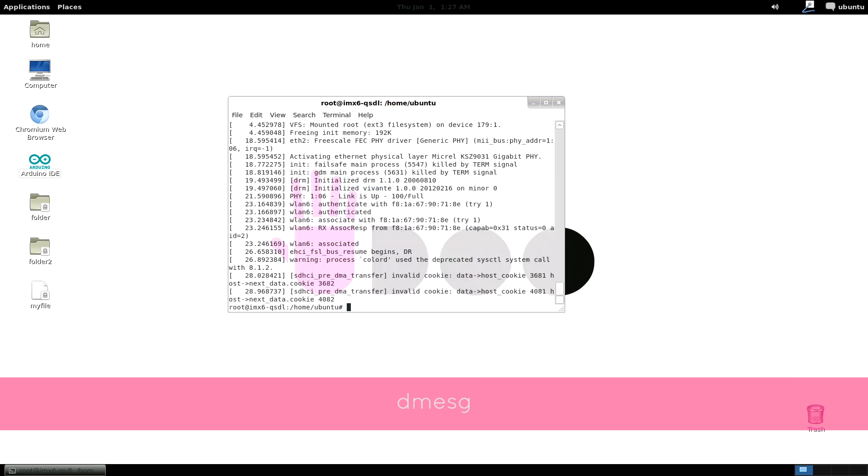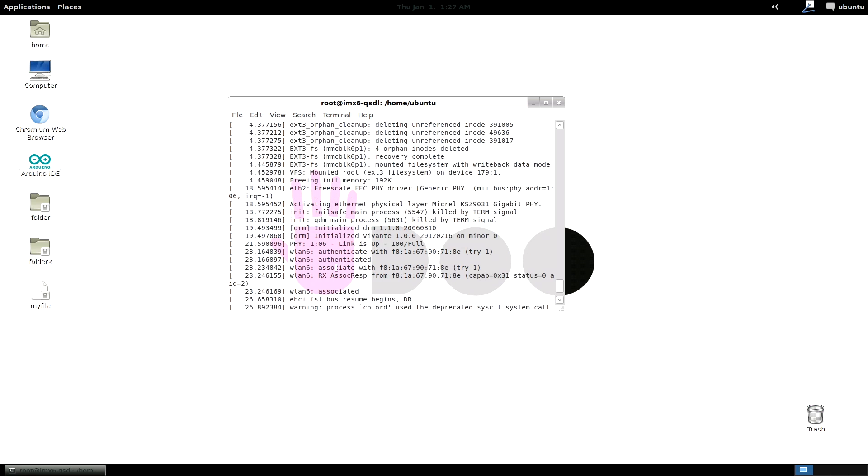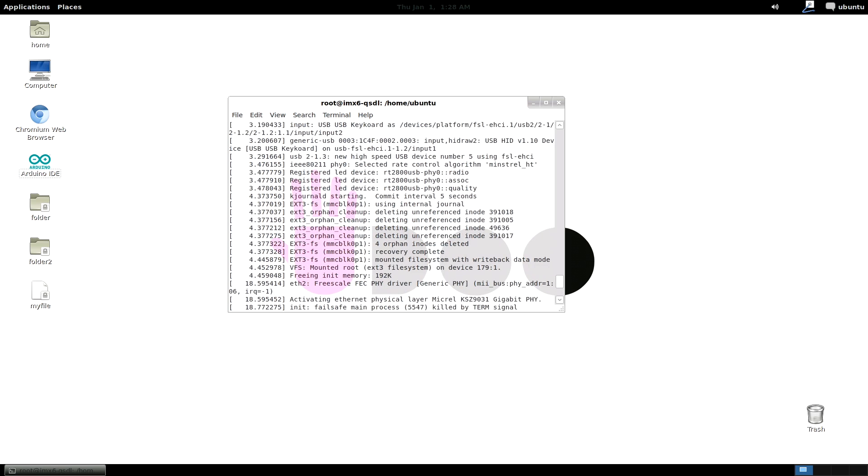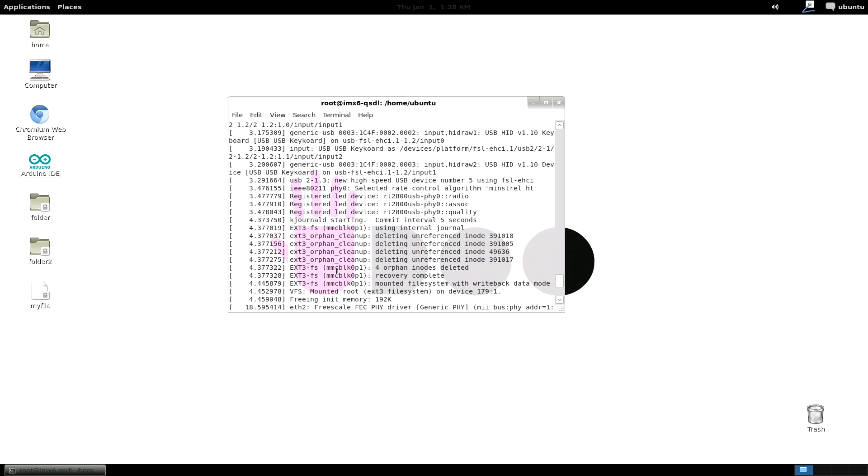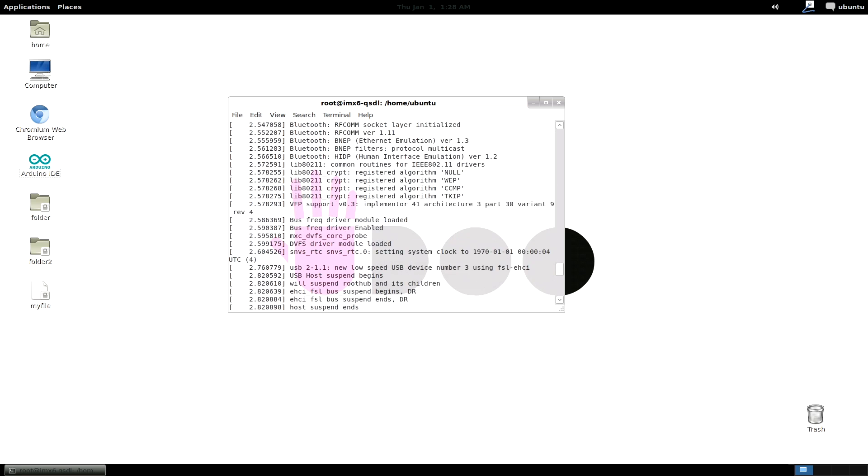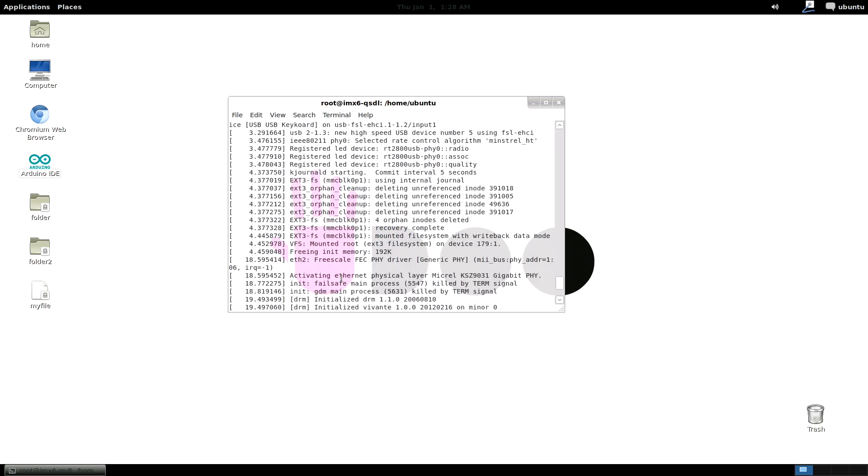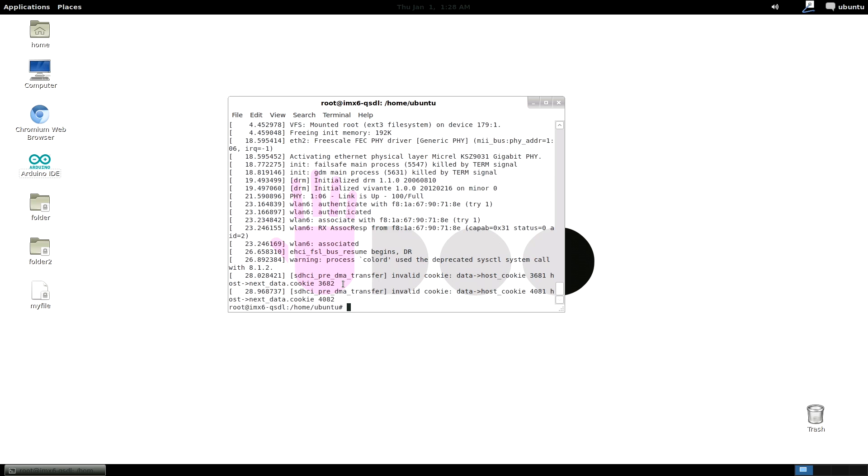dmesg shows the messages resulting from the most recent system boot. It is useful for troubleshooting since you can see which modules are loaded and which binaries are started and so on.